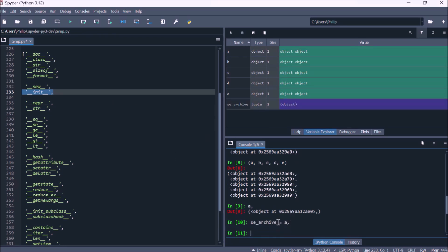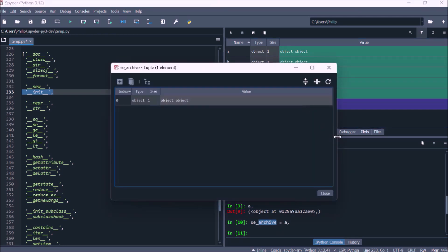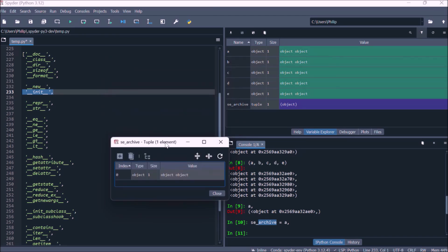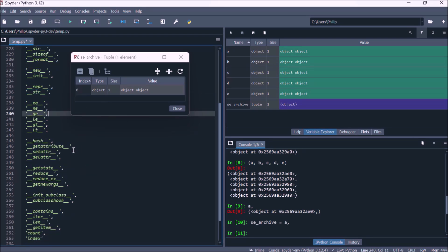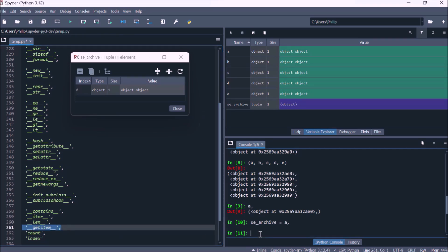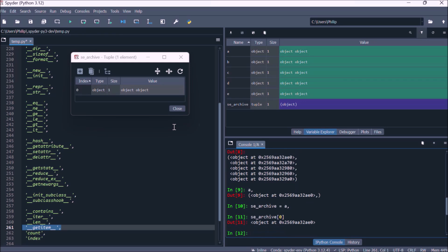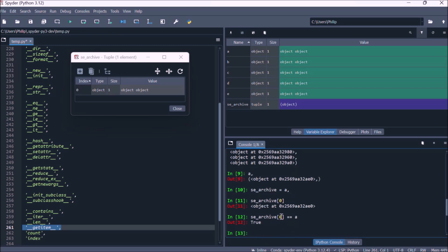Let's assign a single element tuple to the object name 'single element archive' and view it in the variable explorer. The tuple has a numeric index because the data model method __getitem__ is defined, meaning we can index into the tuple using square brackets. If we index into element zero, we retrieve the object. Essentially this object has two labels: one is 'single element archive' at index zero, and the other is the object name a. These two are equivalent because they both reference the same object.